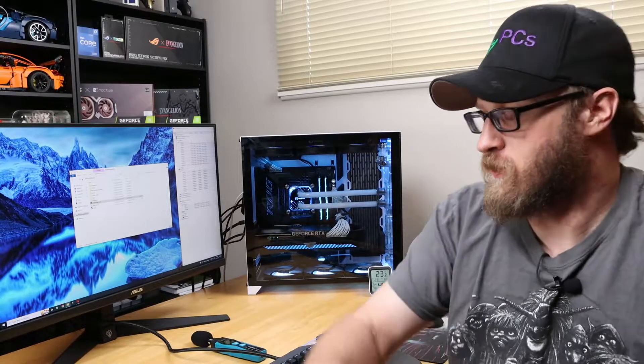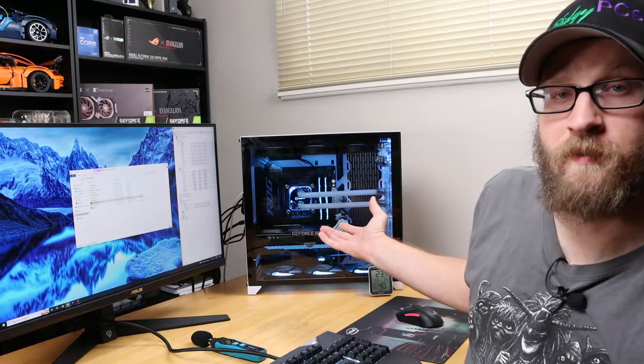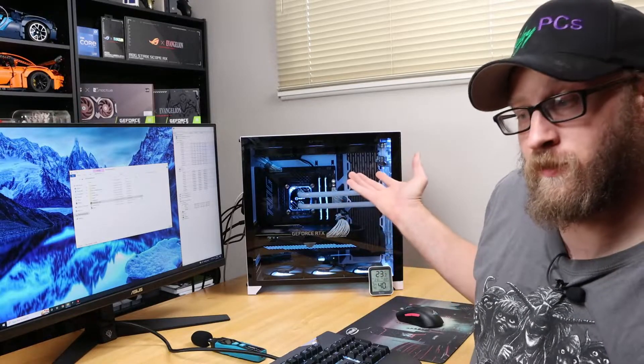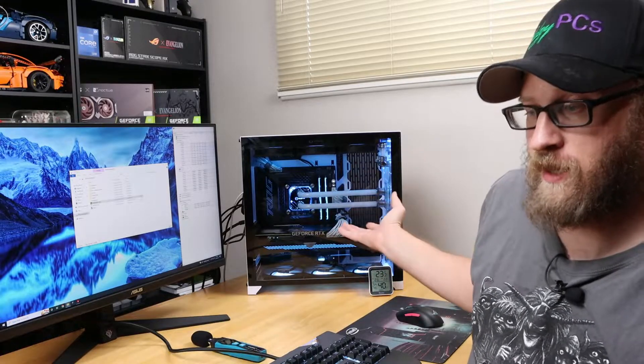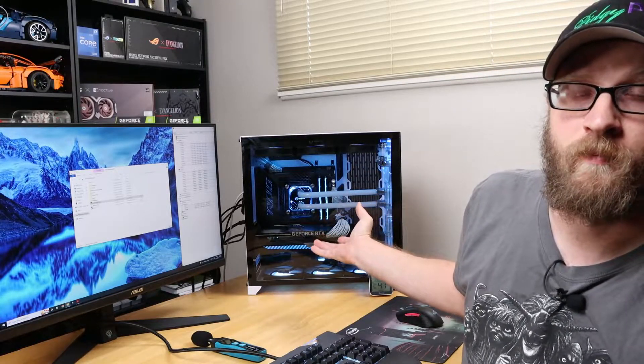How's it going guys, Pidgey PCs here. Today we're going to do something different. As you saw on last week's video, I built the Titan one. Today we're actually going to do a benchmark on it.